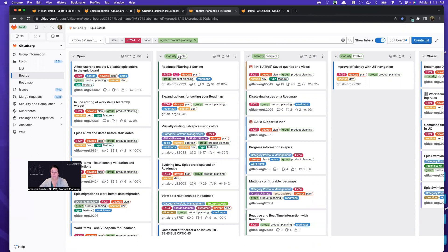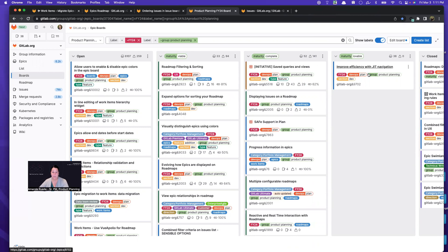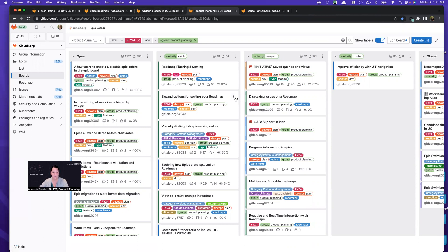And I've created lists in this board by category maturities. So viable, complete and lovable. And as features come up, I am deciding, that gets us closer to viable, that gets us closer to complete and so forth, which is GitLab nomenclature for just the maturity of features.